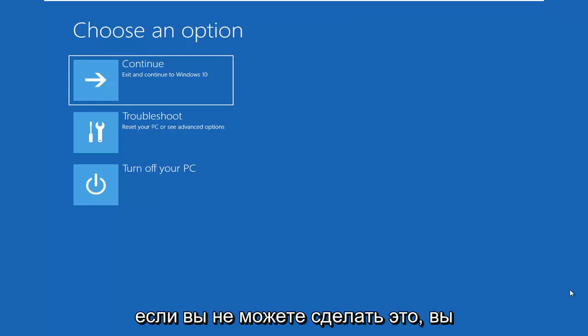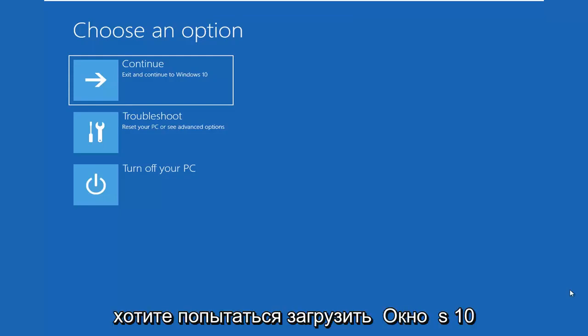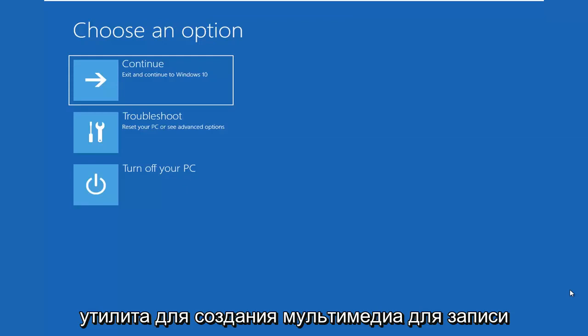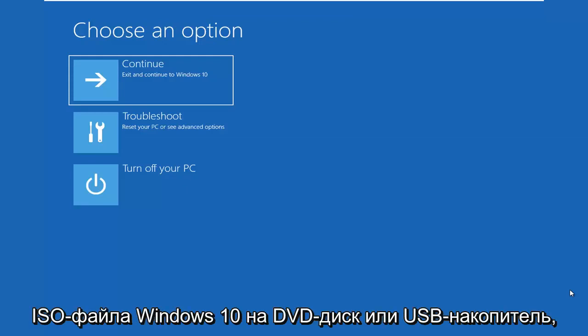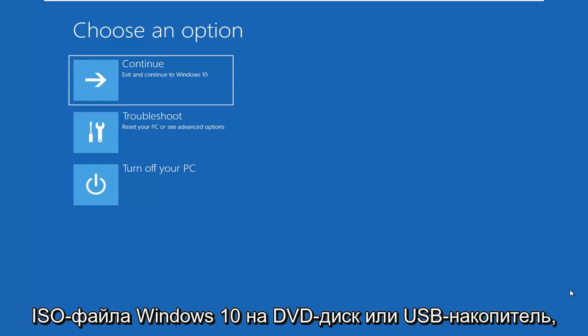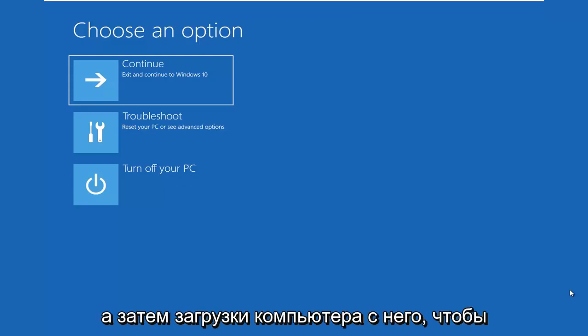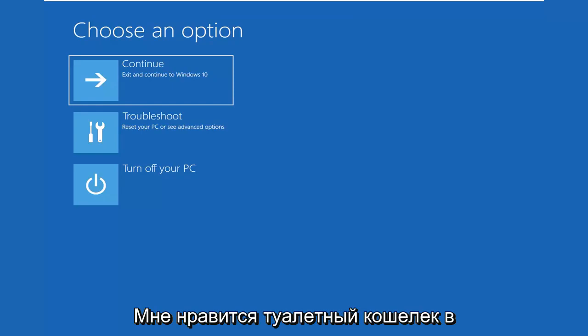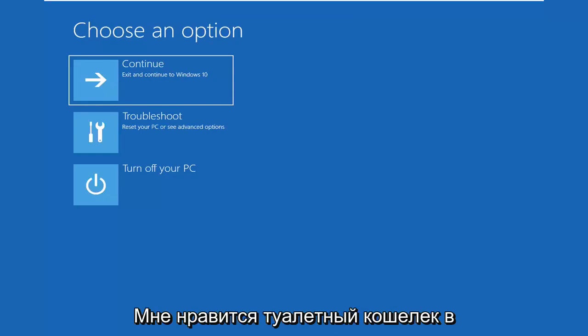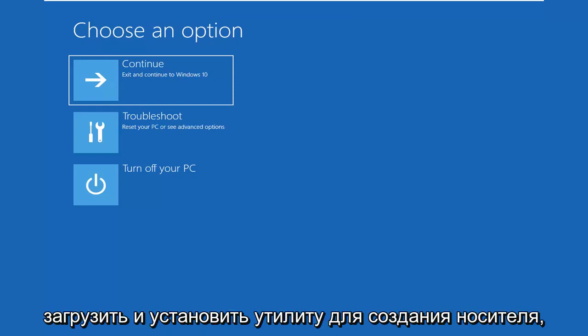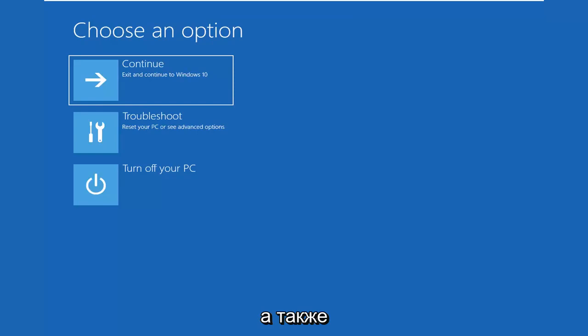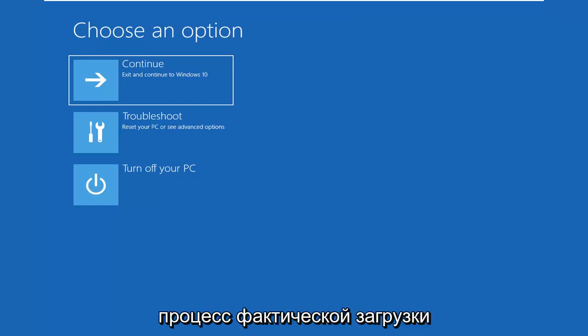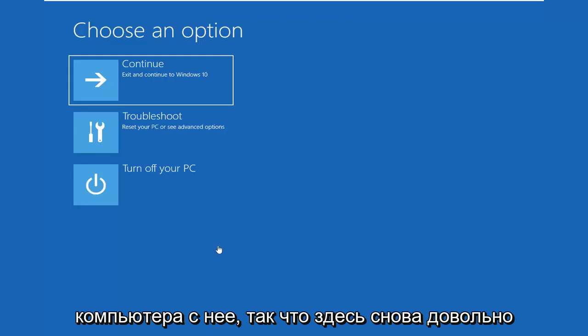If you're unable to boot into this, you want to try to download the Windows 10 Media Creation Utility to burn a Windows 10 ISO file to a DVD or USB flash drive, and then boot your computer from it. I will have a tutorial in the description of the video if you're unsure of how to download and install the Media Creation Utility, as well as the process of actually booting your computer from it.